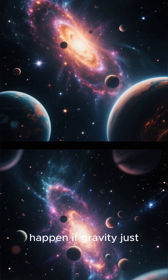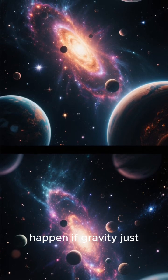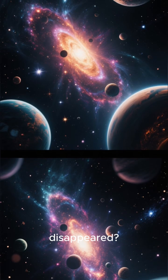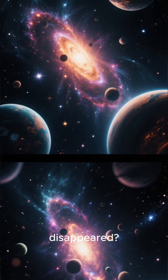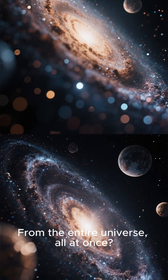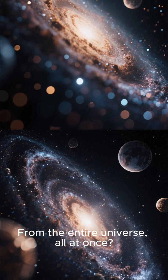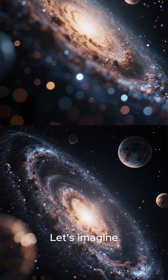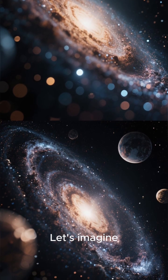Have you ever wondered what would happen if gravity just disappeared from the entire universe all at once? Let's imagine.